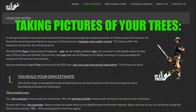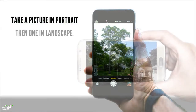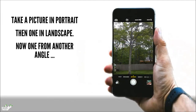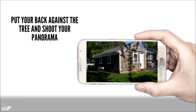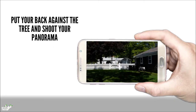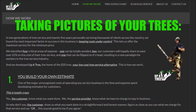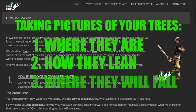To summarize: taking the correct pictures of your trees is vitally important to building an accurate estimate for your job. You should take four to five pictures or a video for each tree or group of trees. Pay special attention to the landing zone. Your pictures show where your trees are, how they lean, and where they will naturally fall.